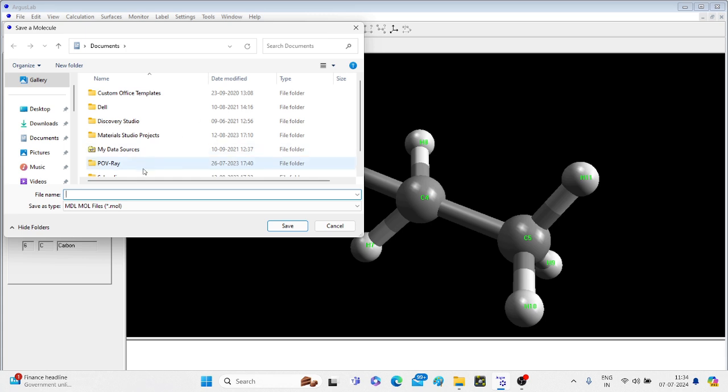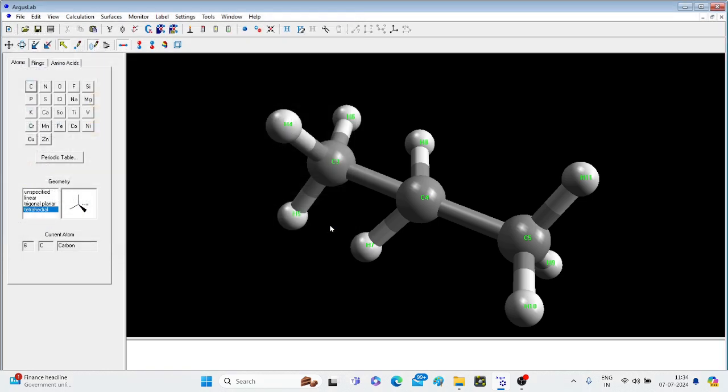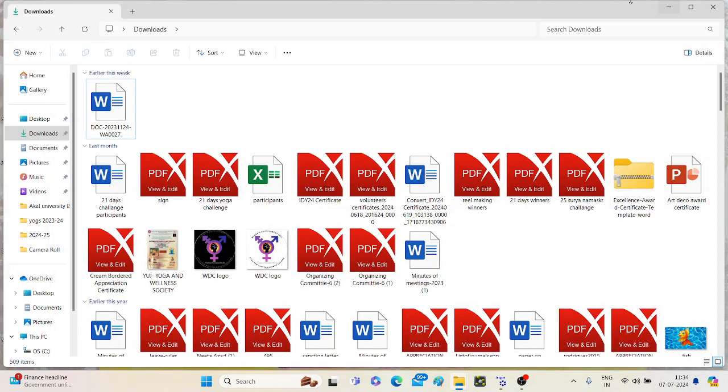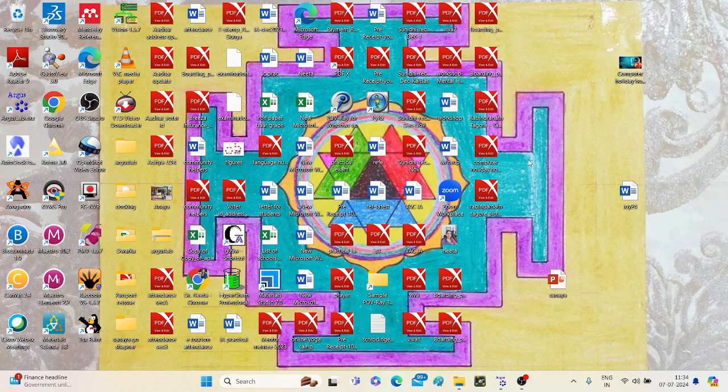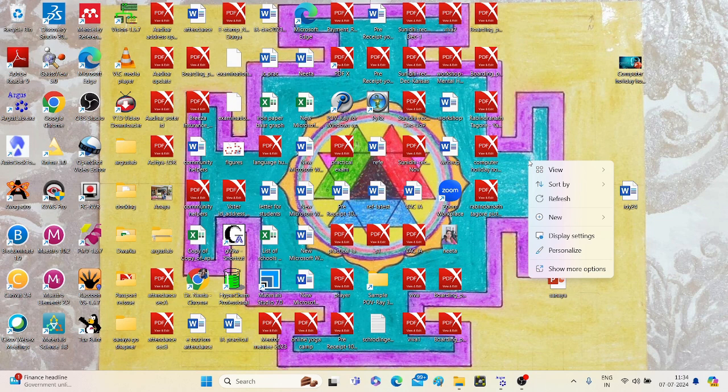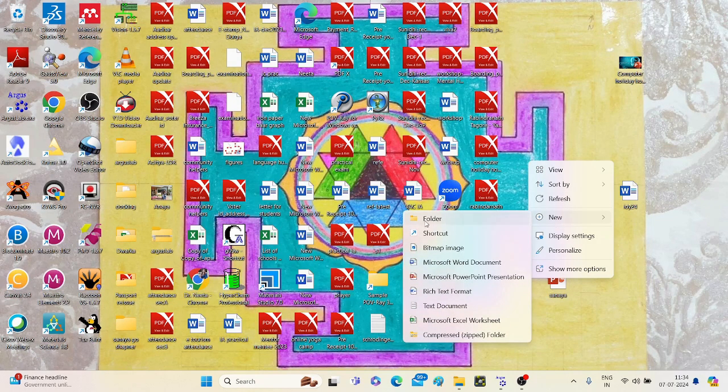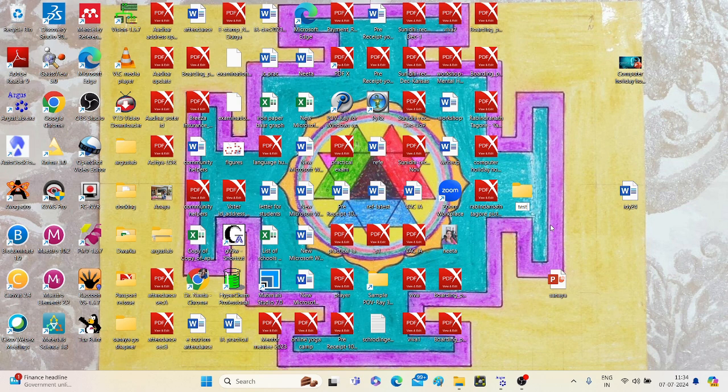And this window is displayed to store the output files. You have to name it test molecule. Before that, I just cancel it and create a folder on my desktop so that I can store all my output files there. Test Argus.